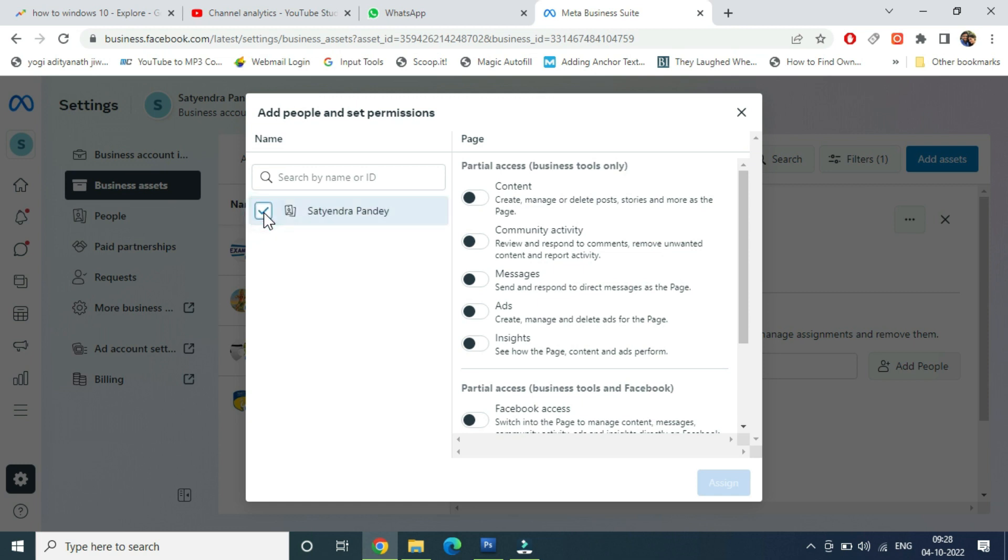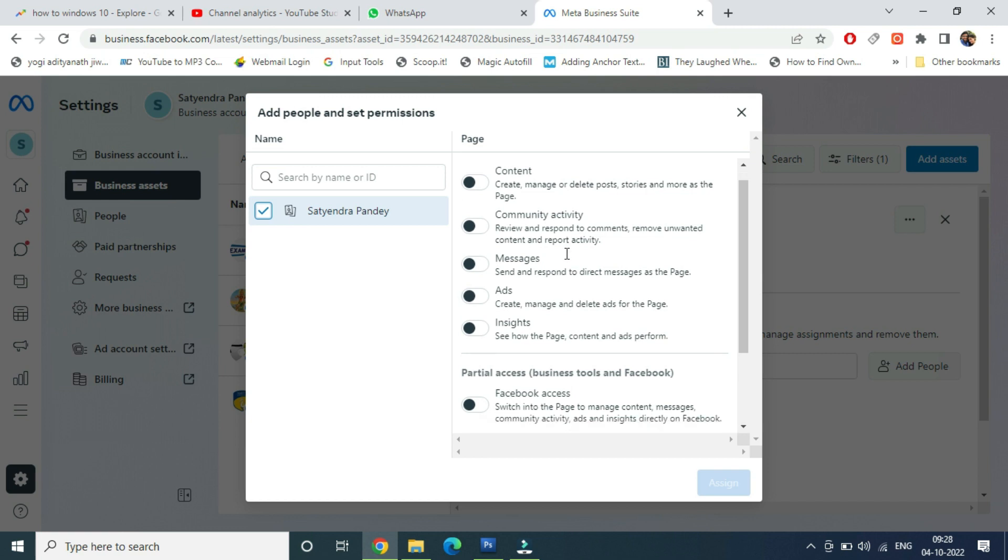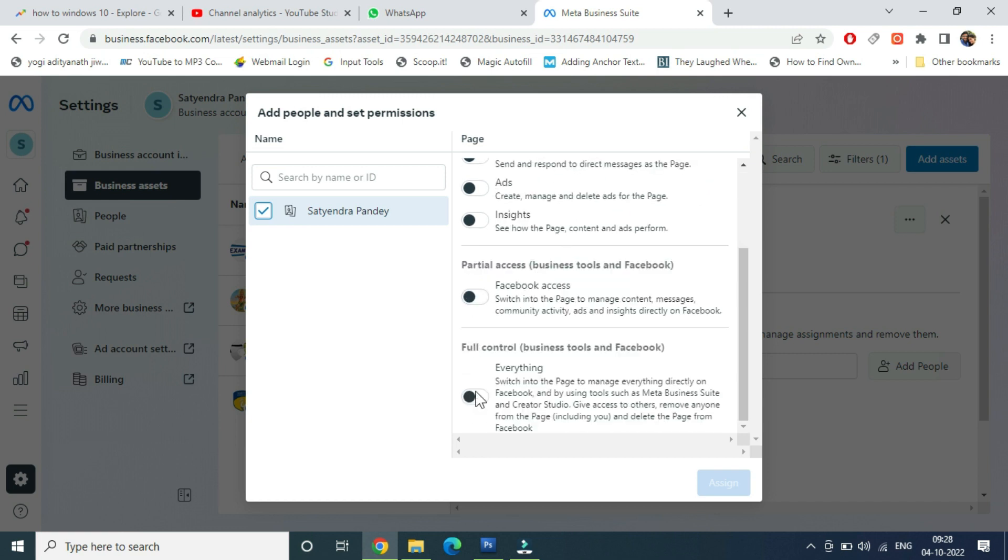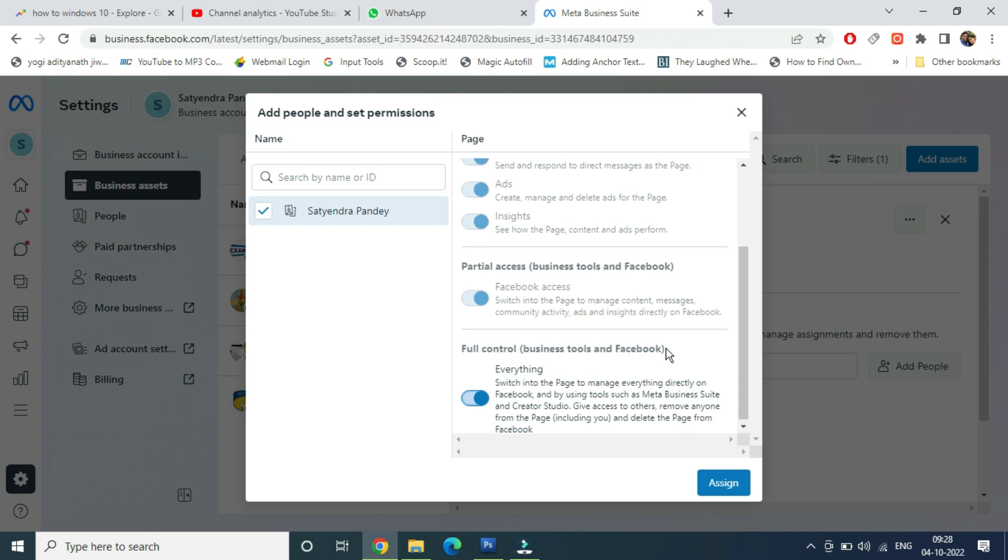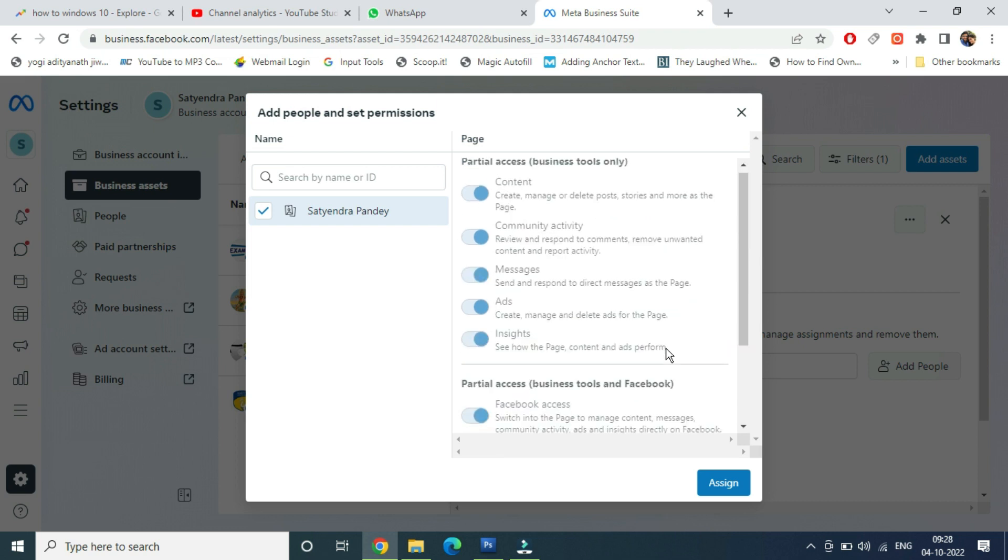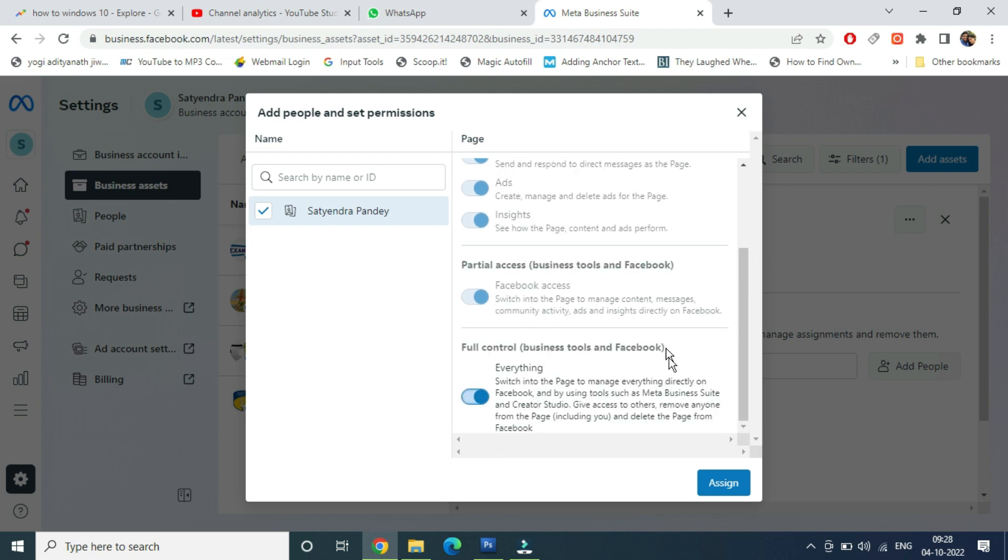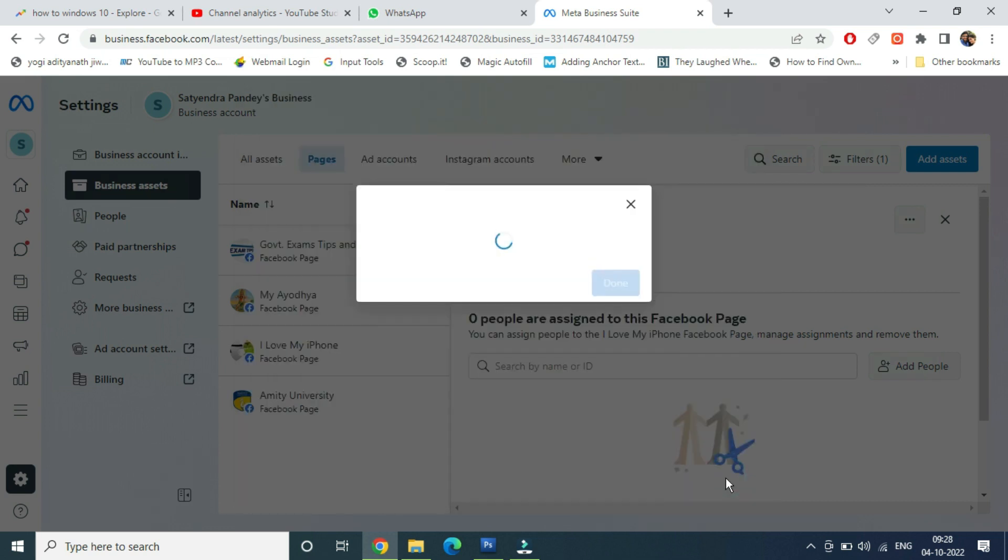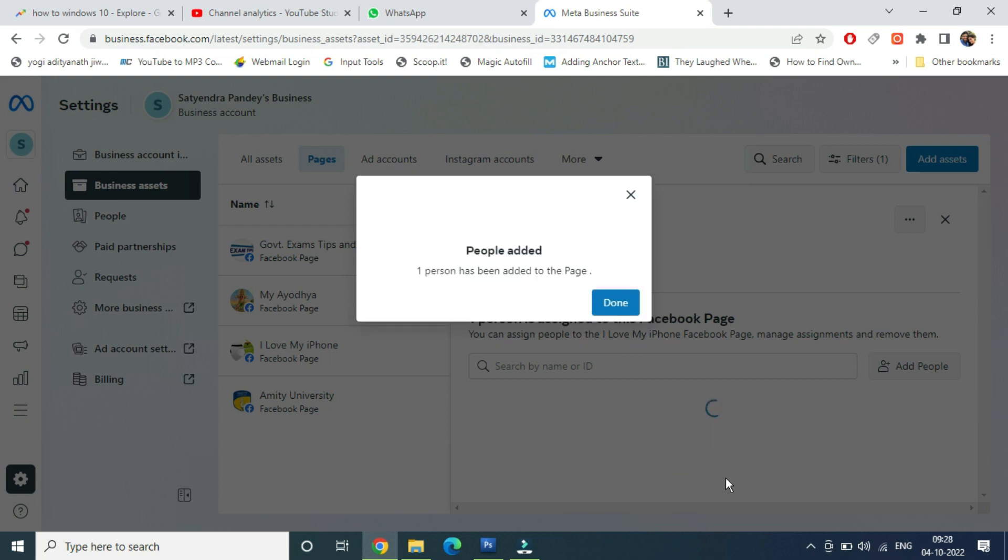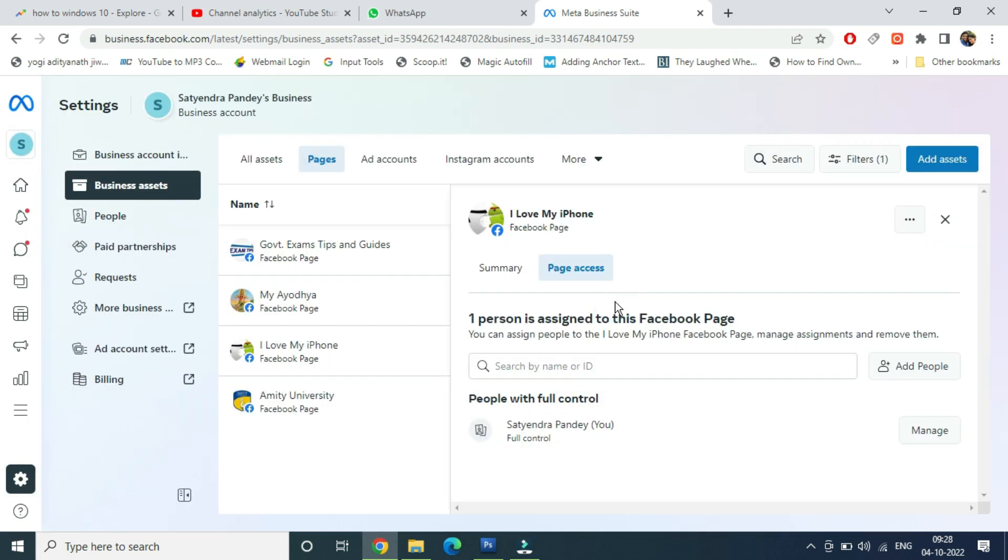Now it will be coming - a name. Simply put a tick mark in front of it. Now at the bottom, click on Full Control, Business Tools, and Facebook. So all will be checked automatically. Now click on Assign. One person has been added to this page. Click on Done.